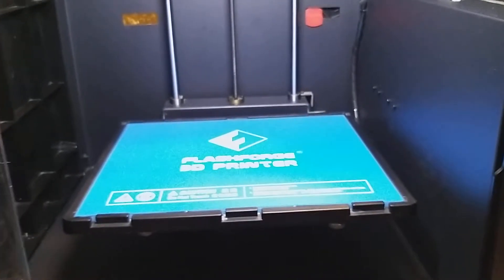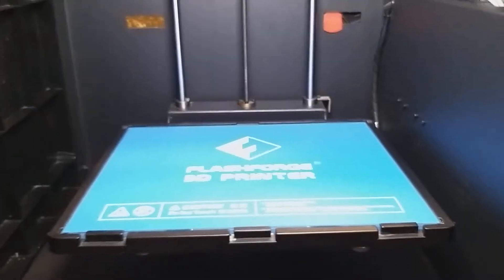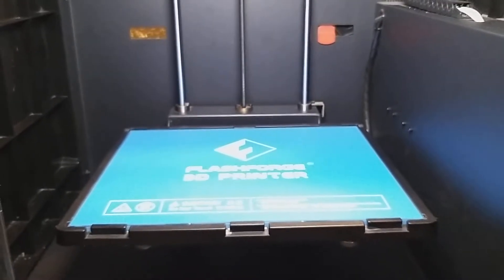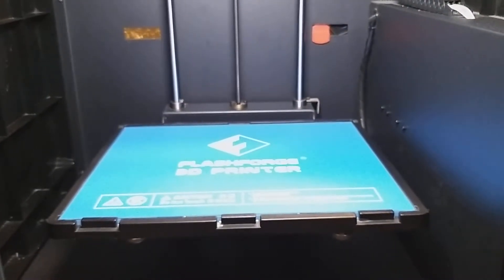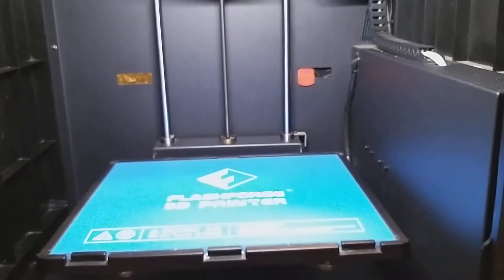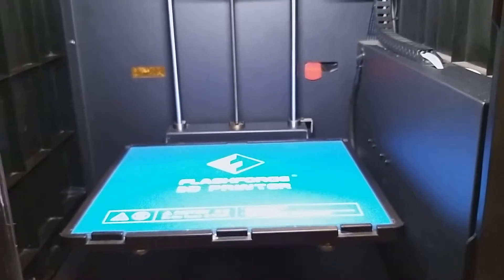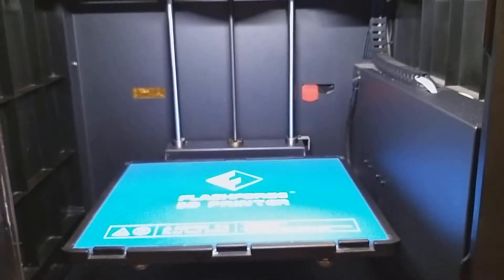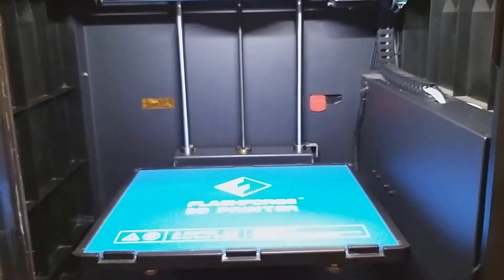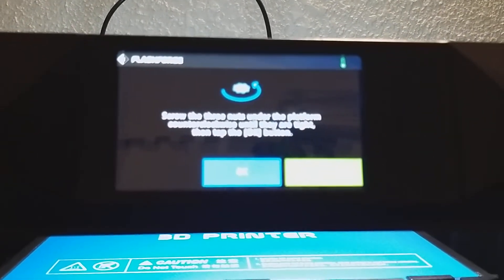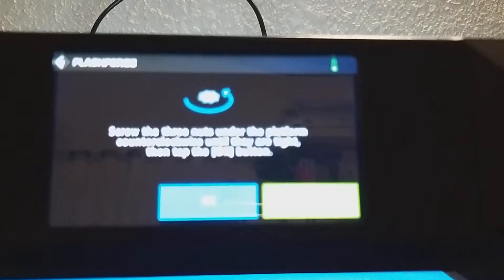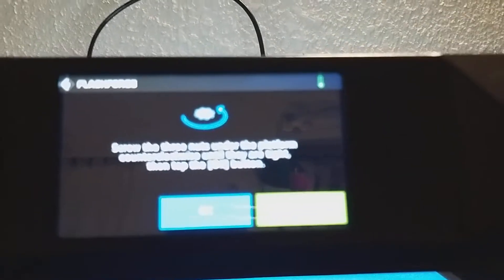Now that the machine has homed, the bed leveling will commence and you'll see that the bed will proceed to lift up.